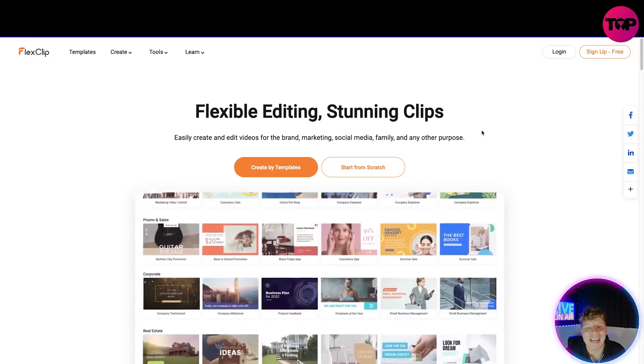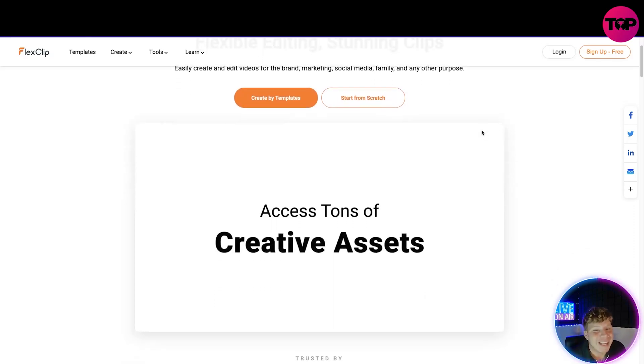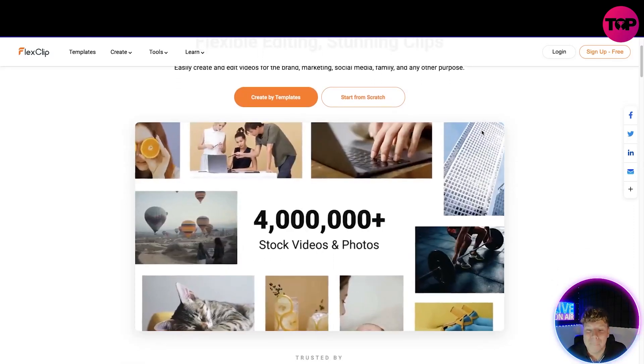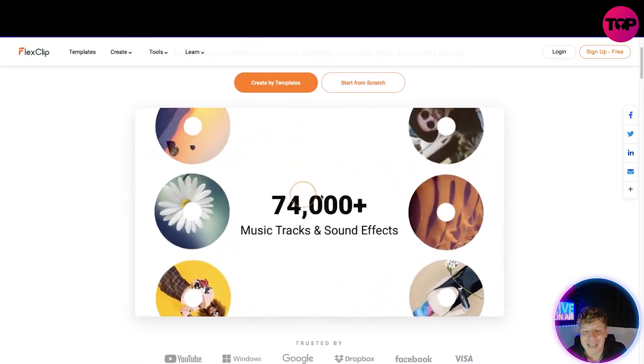Now what is it? It's flexible editing, stunning clips. Easy create and edit videos for the brand, marketing, social media, family and any other purpose. Now let's just have a look at this little trailer we've got here.